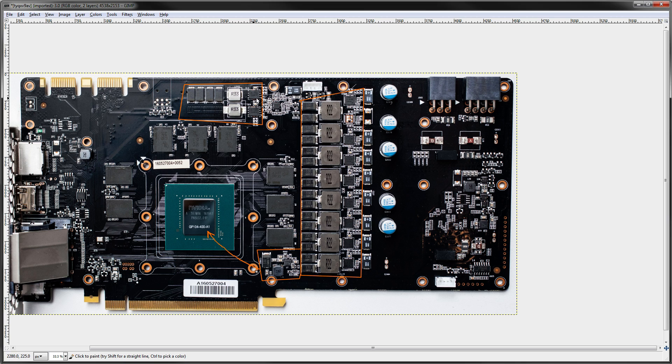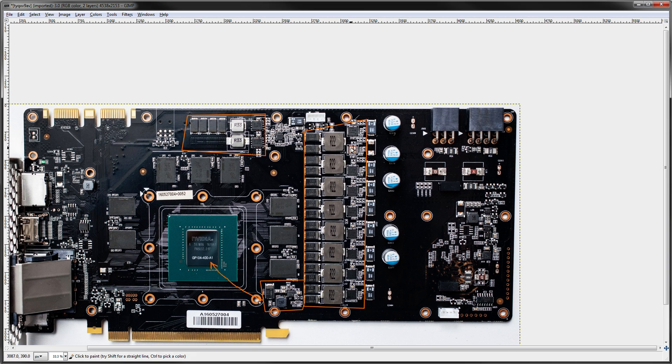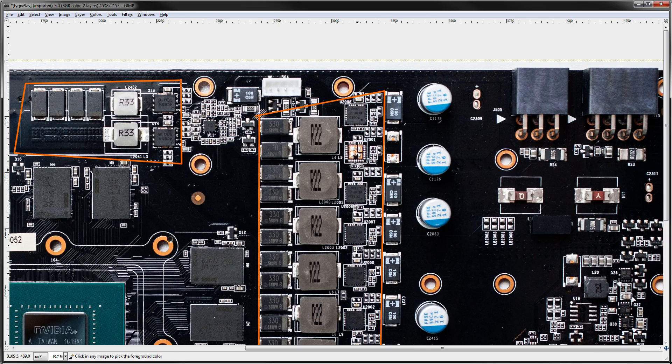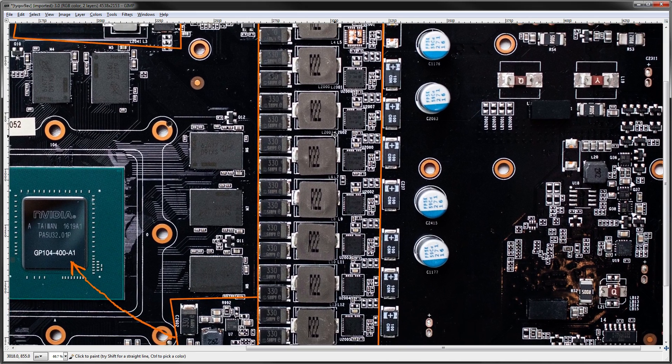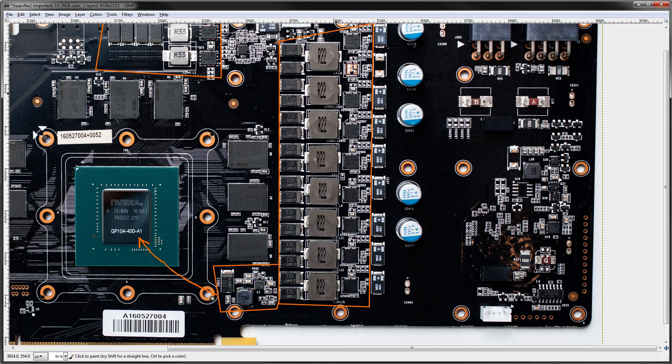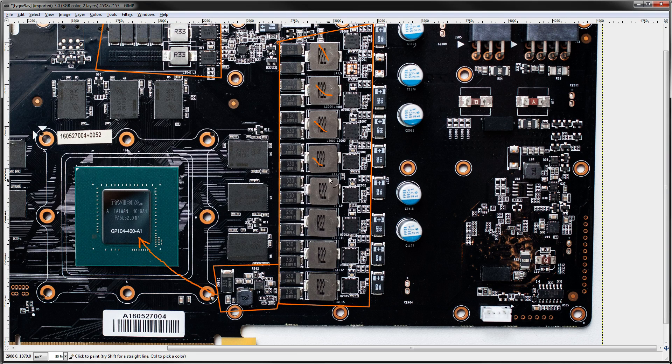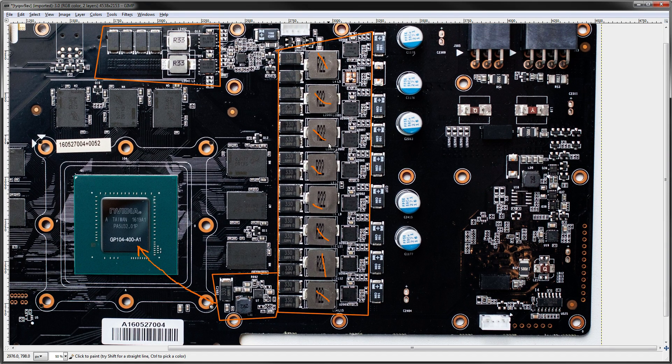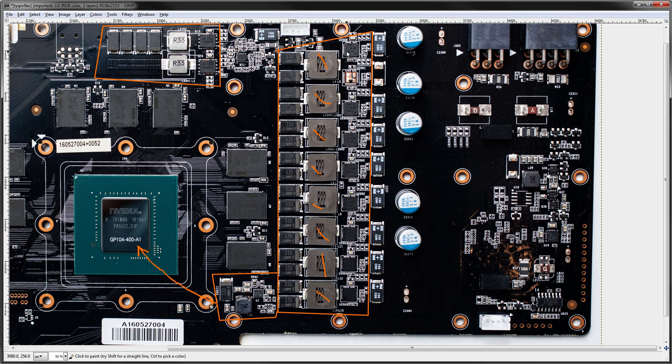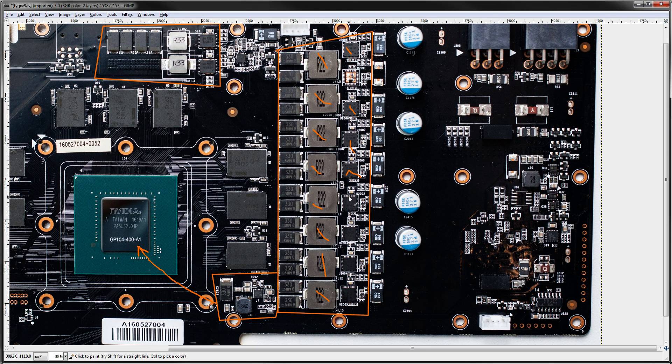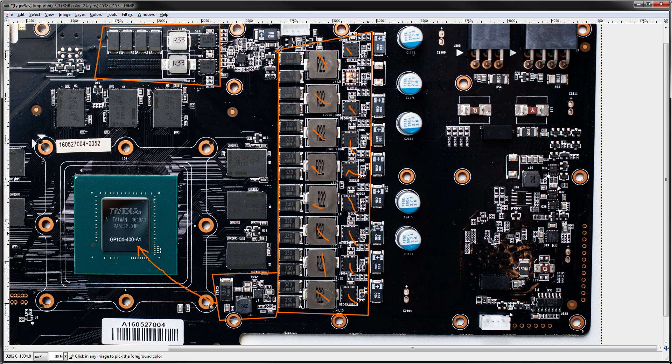Now then, let's take a look at what these VRMs are actually made up of. First things first, Core Voltage is an 8 phase. We got 1, 2, 3, 4, 5, 6, 7, 8 inductors, as well as 1, 2, 3, 4, 5, 6, 7, 8 power stages.